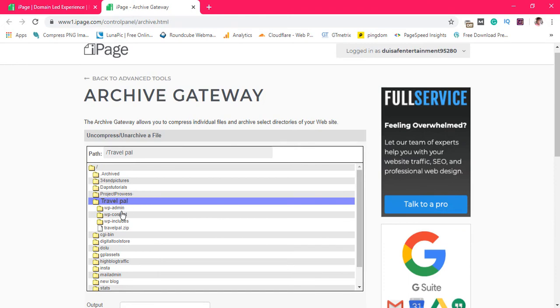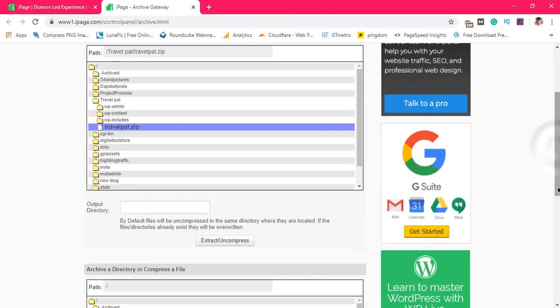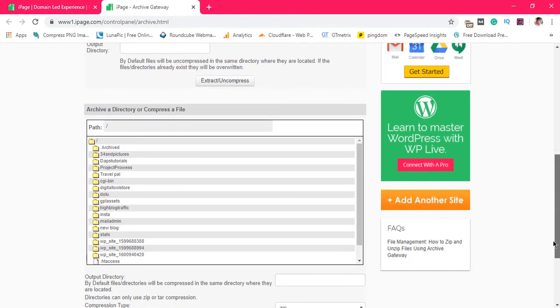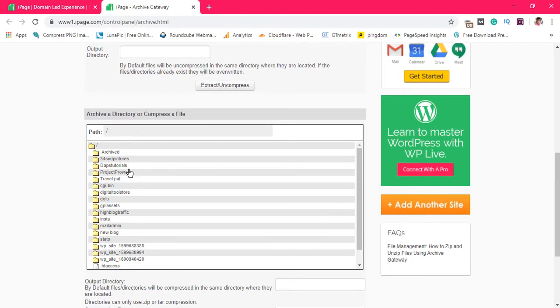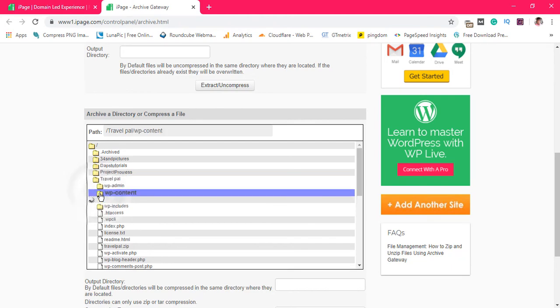If you want to compress a file you come down here. If you want to extract a file you just stay up. So here now you can see that this is travel dot zip. We can hit this and once we hit this we can extract or uncompress this file. So let's still come down here.